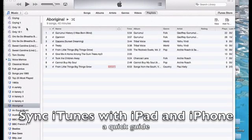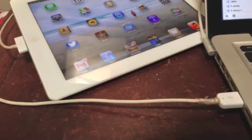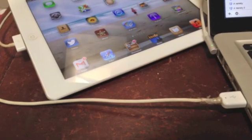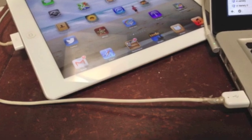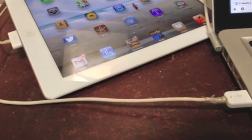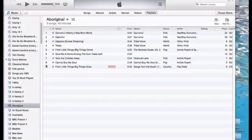Make sure first of all that you've got the latest copy of iTunes. I'm using 11.1. Dismount your power cable and connect the computer to your iPad.